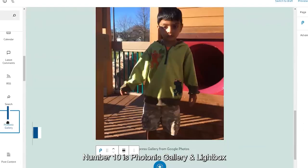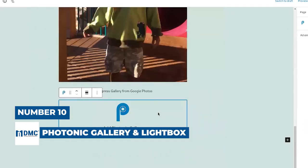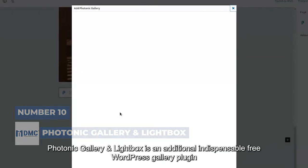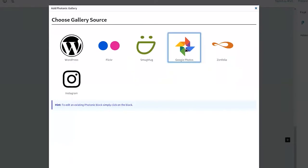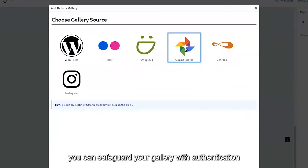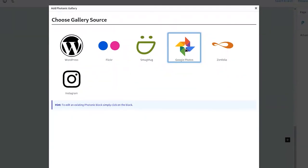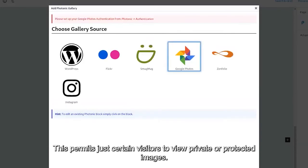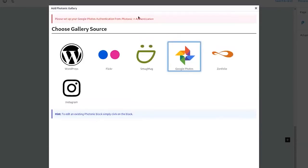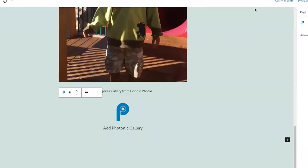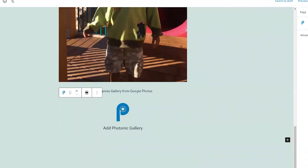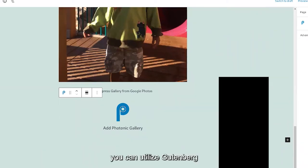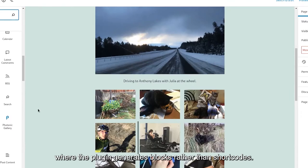Number 10 is Photonic Gallery and Lightbox. Photonic Gallery and Lightbox is an additional indispensable free WordPress gallery plugin. It is compatible with Flickr, SmugMug, Zenfolio, etc. Additionally, you can safeguard your gallery with authentication. This permits just certain visitors to view private or protected images. Similarly, Photonic provides a gallery wizard with which you can quickly construct your gallery. The plugin also enables the usage of shortcodes for gallery posts. Alternatively, you can utilize Gutenberg, where the plugin generates blocks rather than shortcodes.